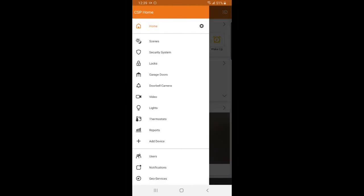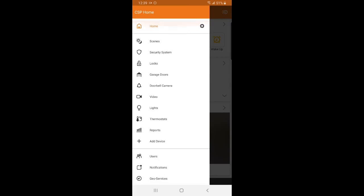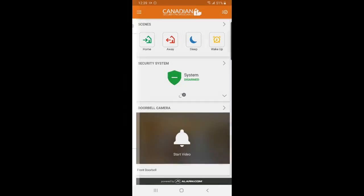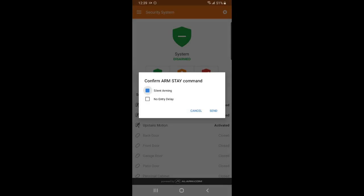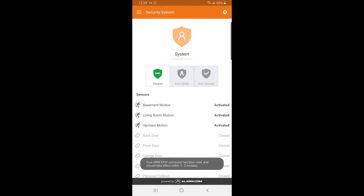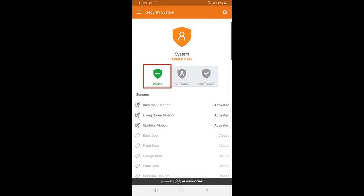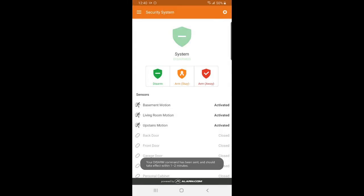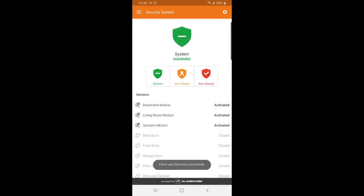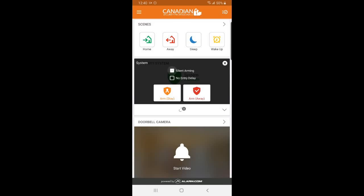This hamburger button in the top left will give you a menu that has several different options. Here is where you have the option to arm your system in stay mode or away mode. It also gives you the options for silent arming and no entry delays when arming. You just have to check the boxes and then press send to send the command to your panel. To disarm, you just select the disarm button and hit send to send the command to your panel.